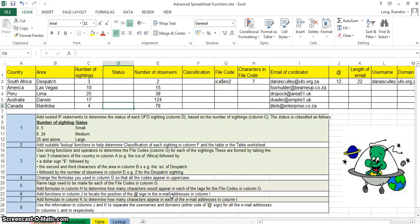Today we're going to have a look at some advanced spreadsheet functions. We're going to look particularly at the grade 12 CAPS syllabus, and in this lesson we can look at the nested IF and the VLOOKUP. So let's start with the nested IF.